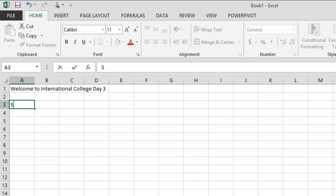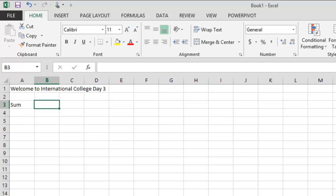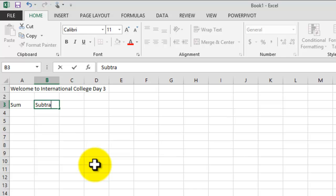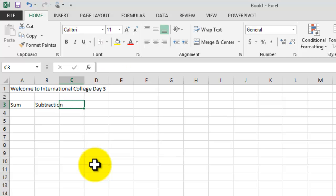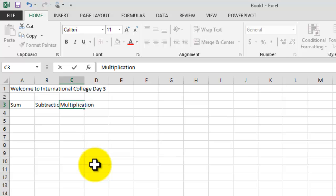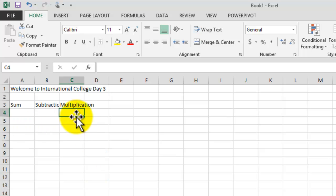Once I type 'Sum' I'll confirm it. My second label is going to be 'Subtraction.' I move to the next cell, and now we're going to have 'Multiplication.' Now if I hit Enter, the insertion point moves to the cell below. Remember we can use the arrows on the keyboard to move the pointer to a specific place. I'm going to go to D3.